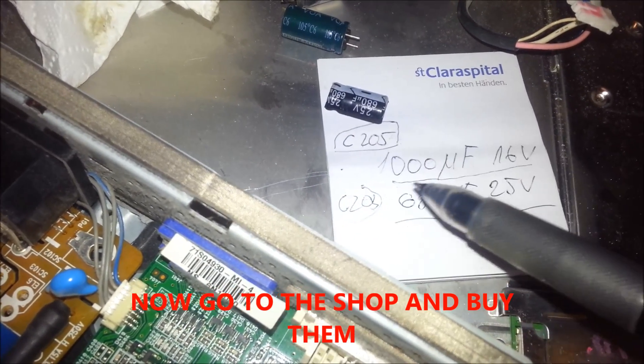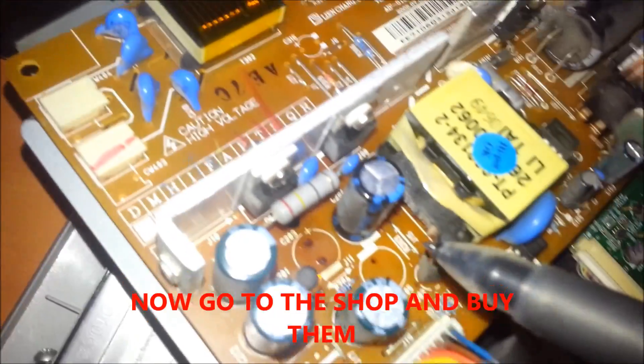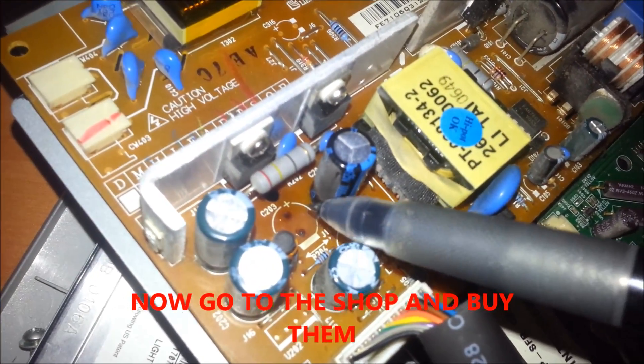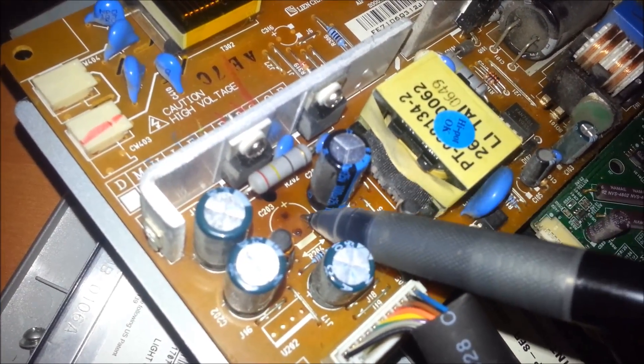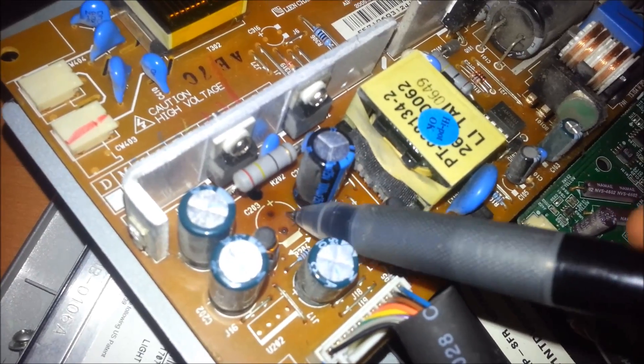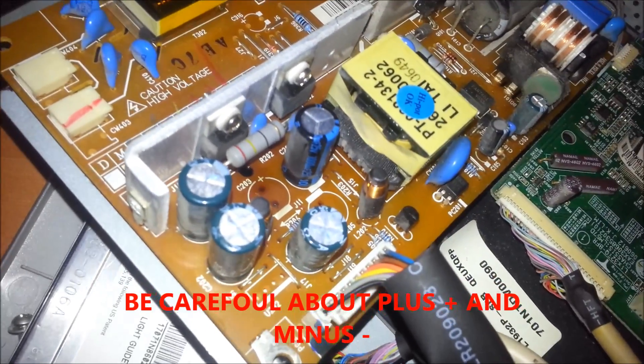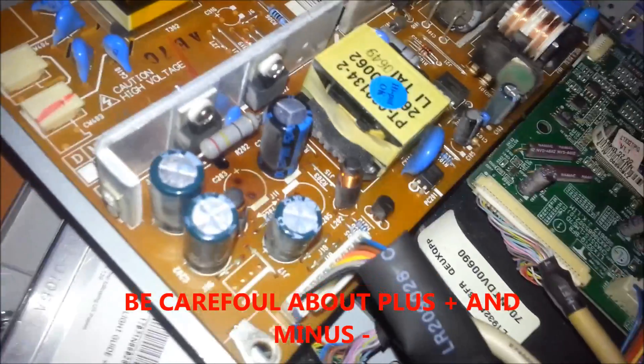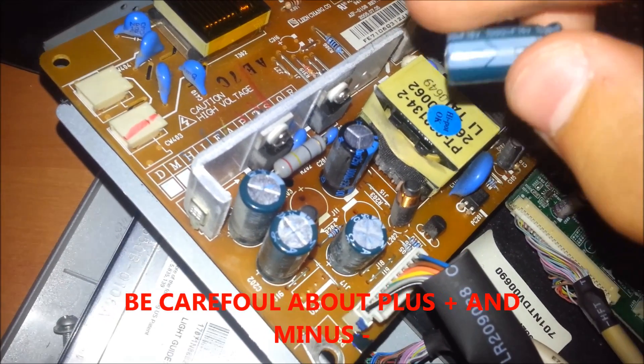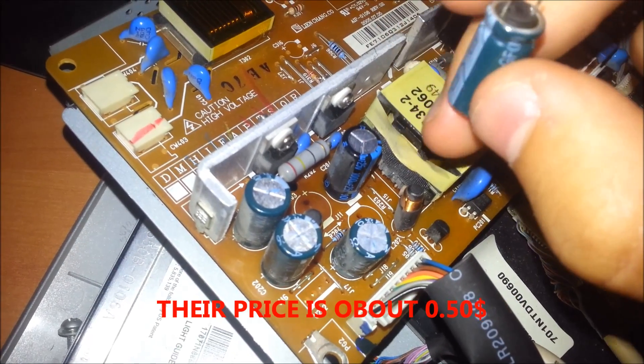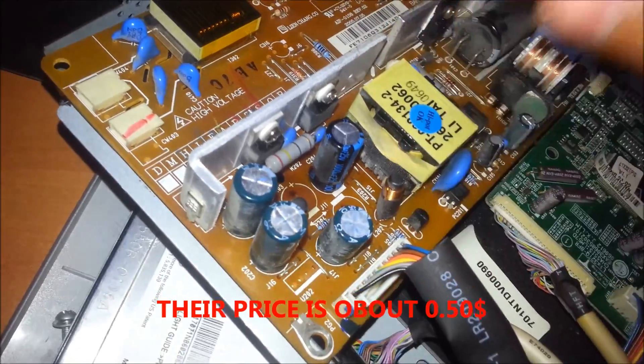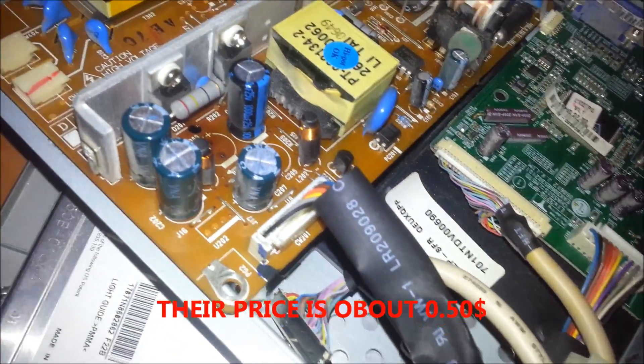So go to the shop and buy this one and this one, and solder them with the torch again here on this one place. Be careful for plus and minus. You can see minus is always typed on the capacitor. So that is that.